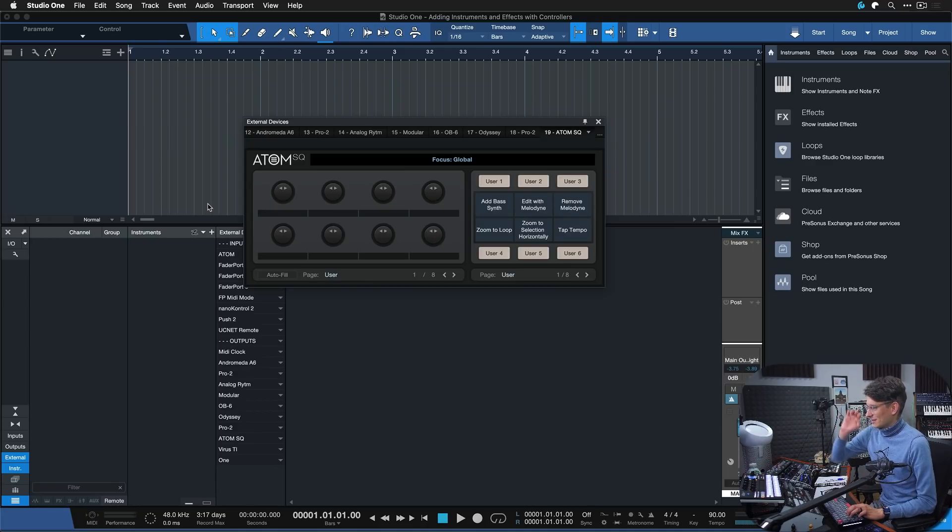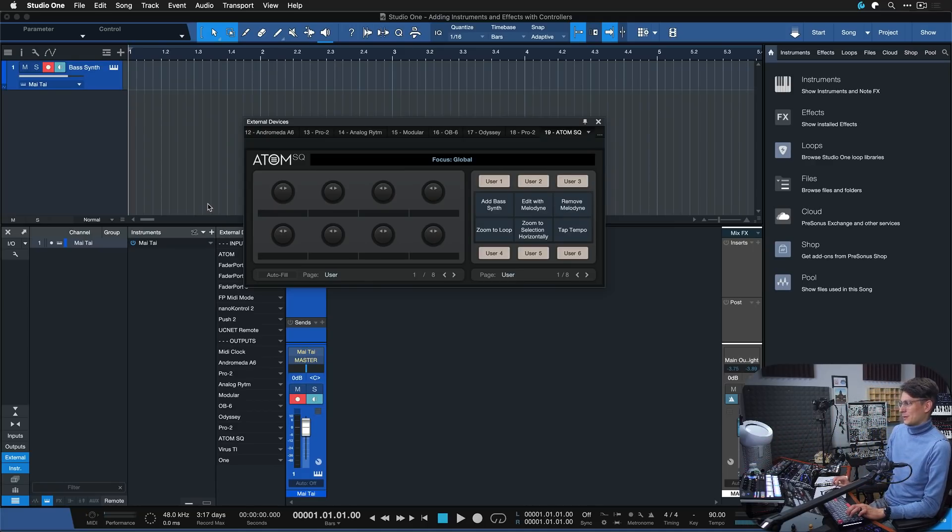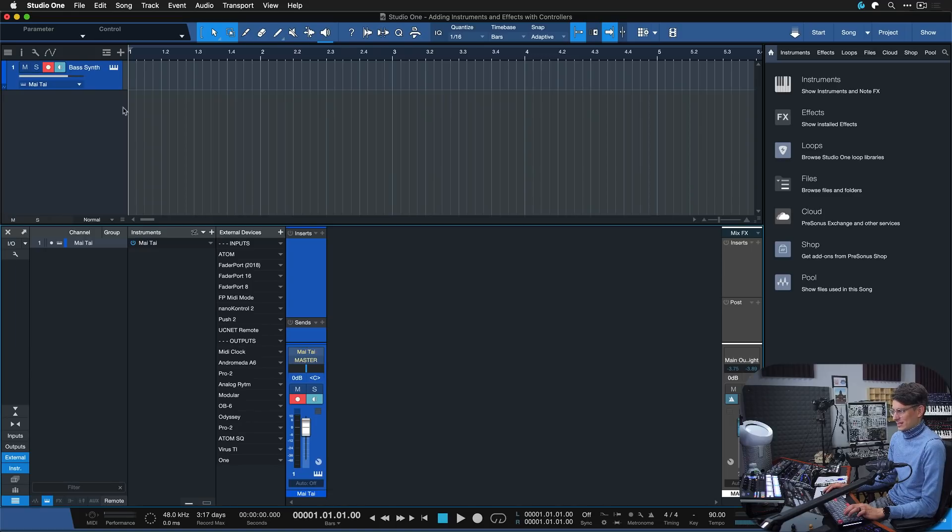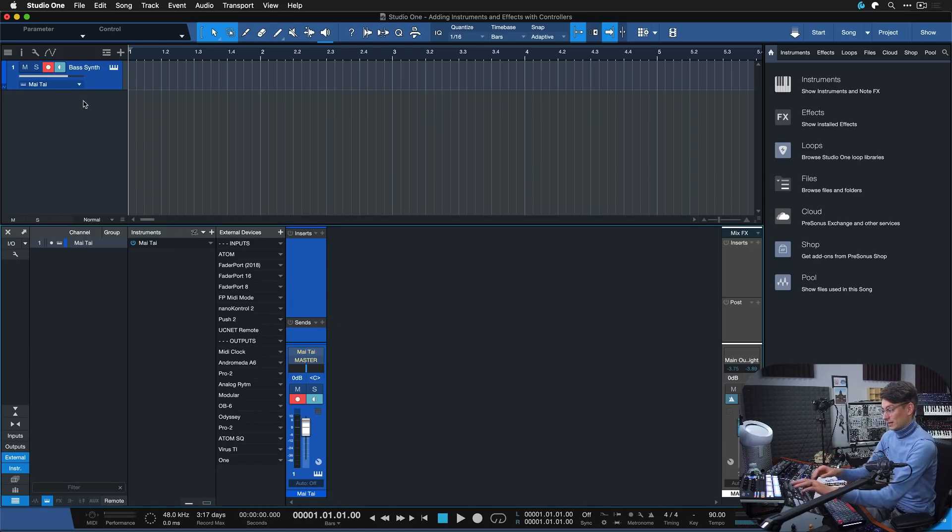Add bass synth. There we go. Yes indeed, it has just added an instrument track with the Mai Tai loaded and it's ready to play.